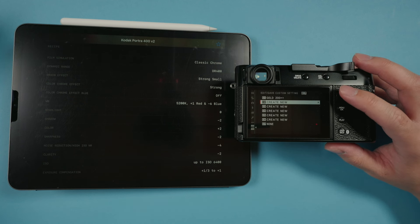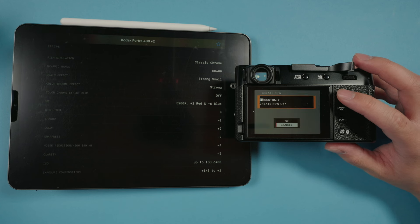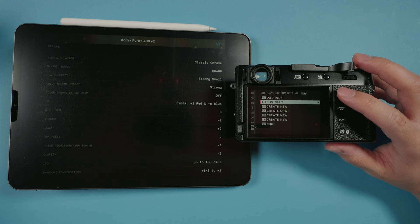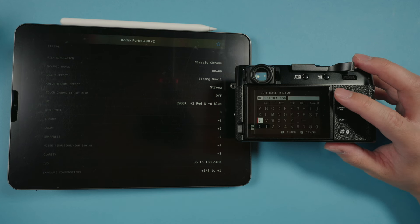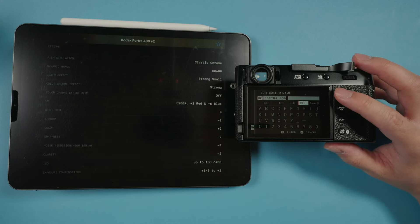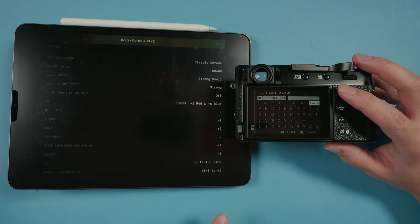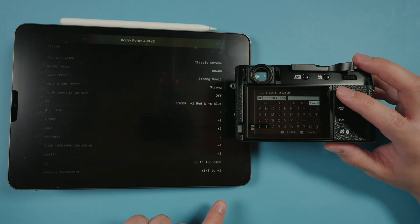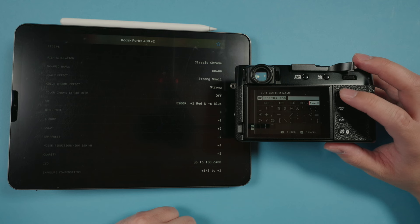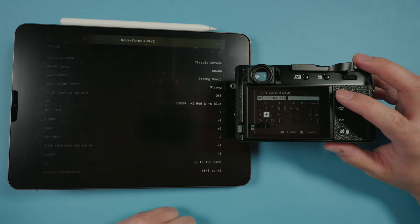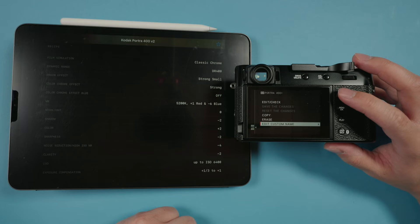We're going to save this in C2. We're going to name this 'Portra 400.' It is recommended to shoot this at one-third of a stop over to one stop over. I'm probably only going to do the minimum, which is just one-third, so we'll give it one plus.